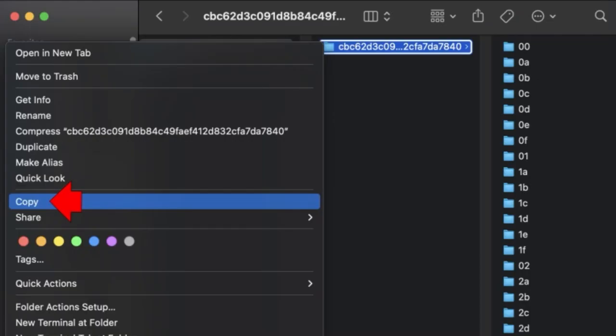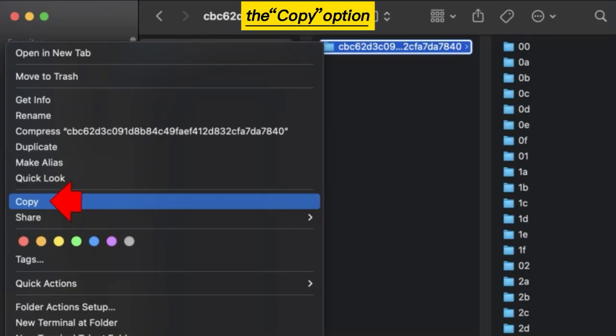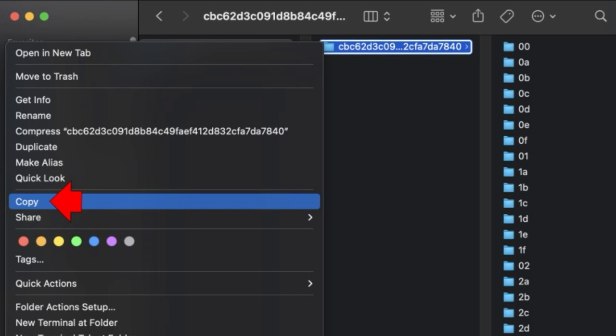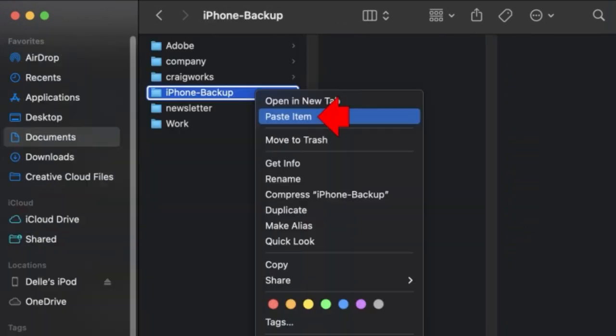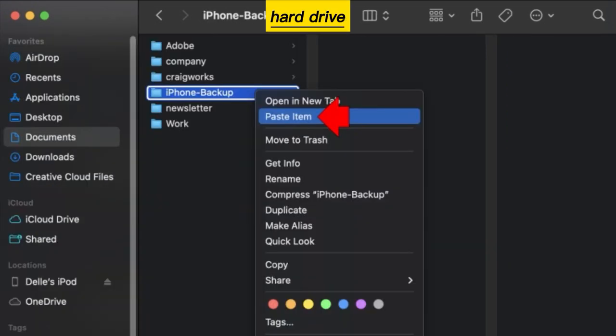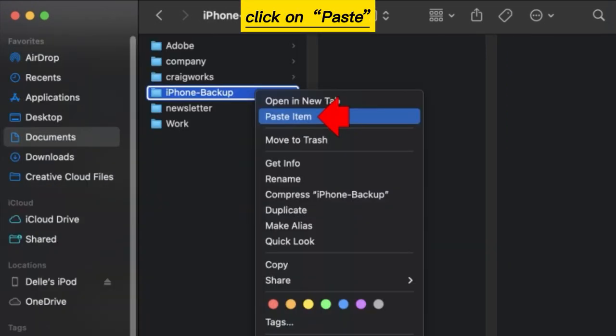Right-click on the Backup folder and select the Copy option. Select the External Hard Drive from the left panel, and then click on Paste.